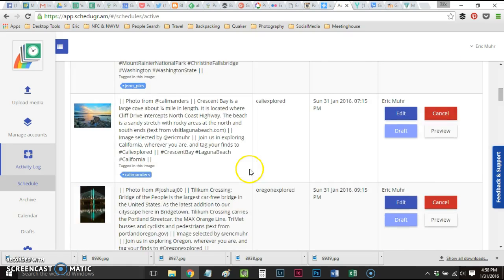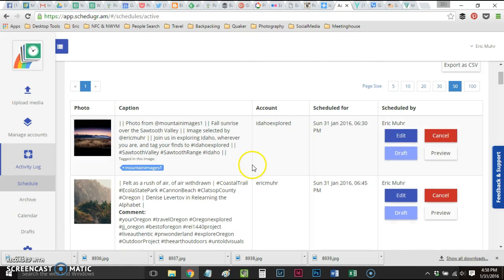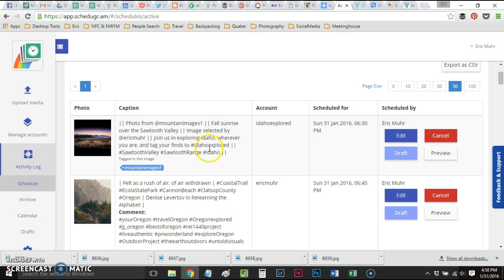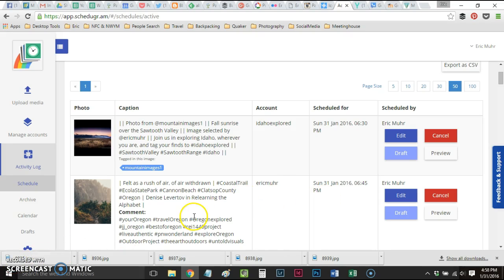ScheduleGram is just such a great app. It is a service that comes with a price tag, but totally worth it as far as being able to batch your work and get posts ready to go out ahead of time. That's it for Idaho Explored.